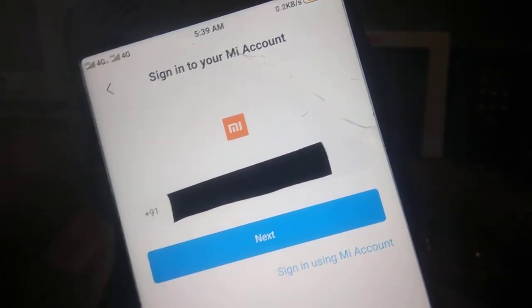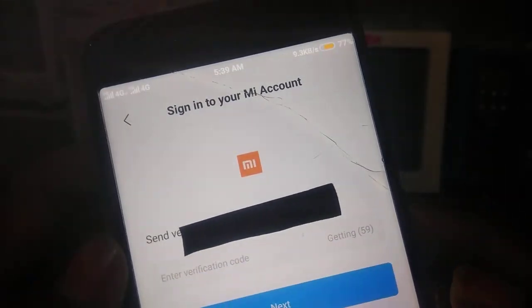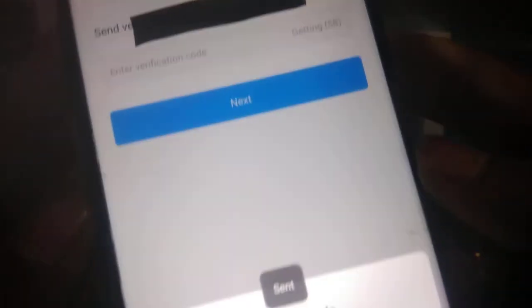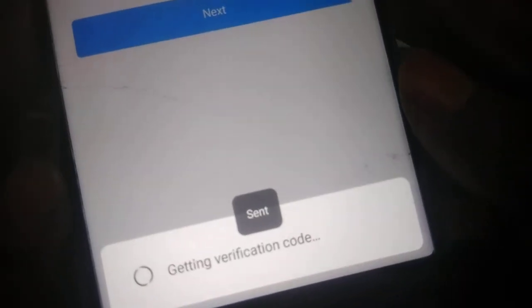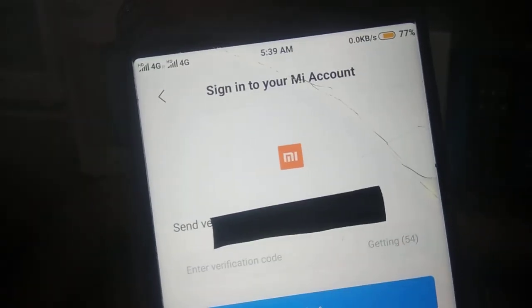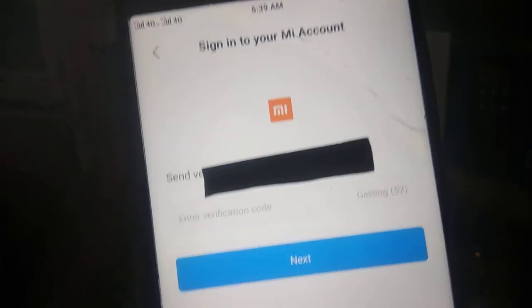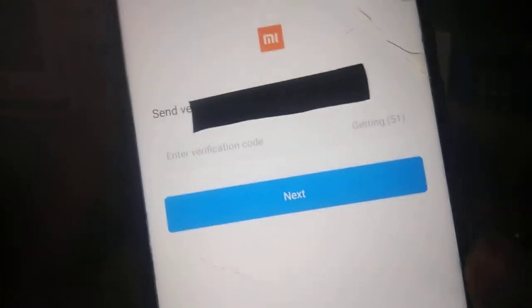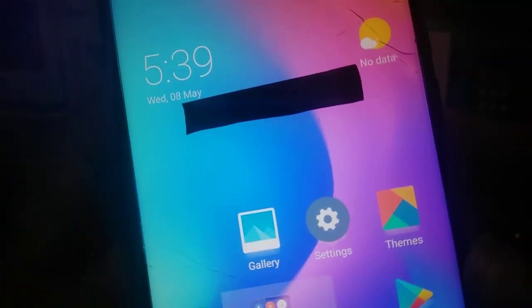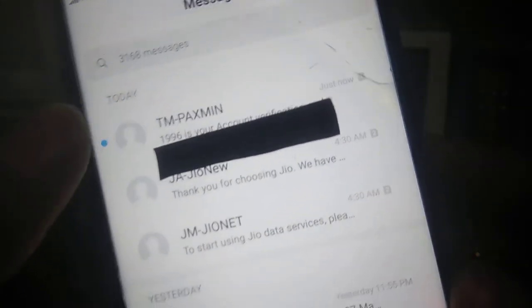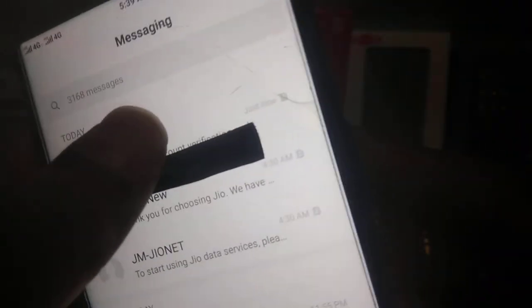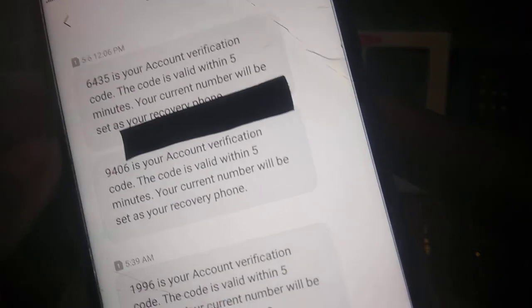I have selected my region. Let me click on this next button. It says verification code sent. Let us wait until it sends. It may take some time to send the verification code. Here it has sent the verification code.